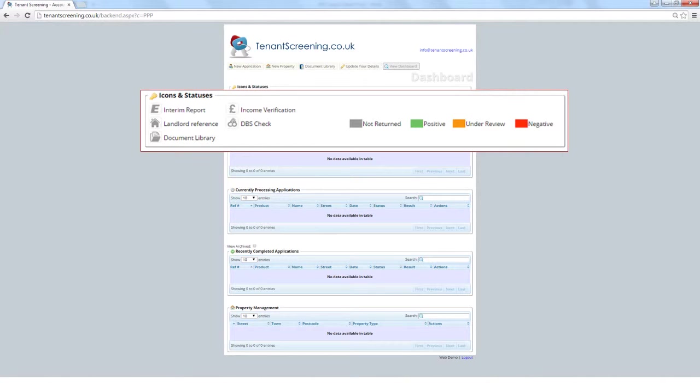For simplicity, we use a traffic light system for the icons. If the icon is green, the relevant response has been returned as positive and approved. Amber means the response has been returned and is currently under review, and red shows there has been a negative response and you will be advised in the final report. Until a response is received, these icons will remain greyed out.